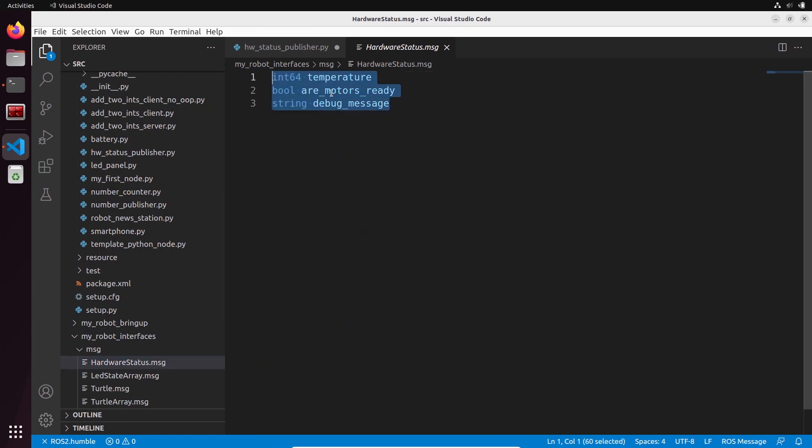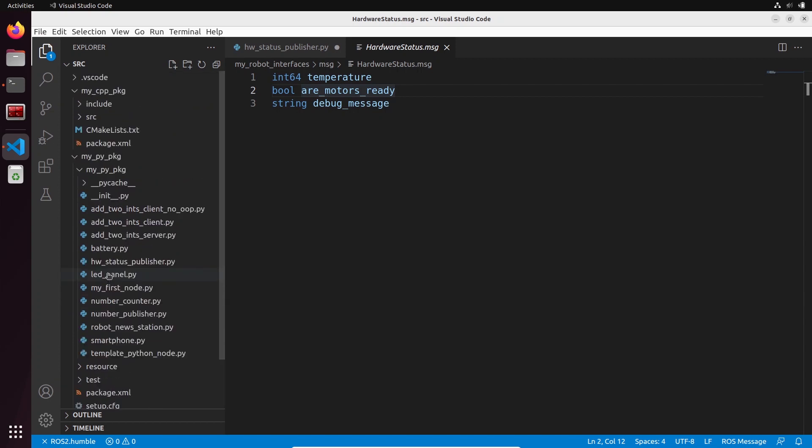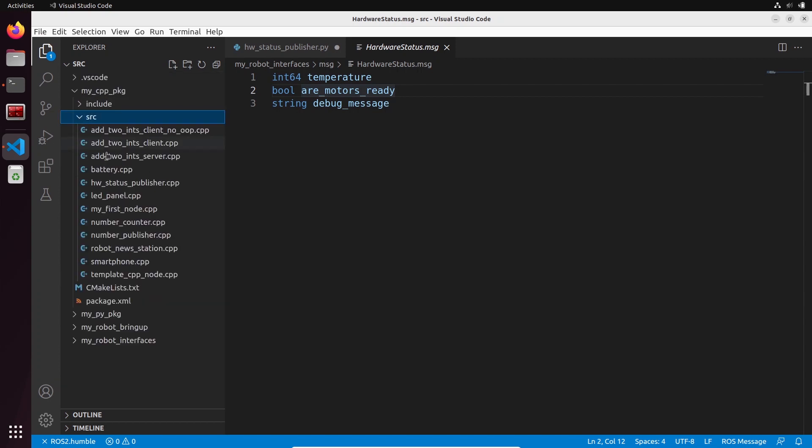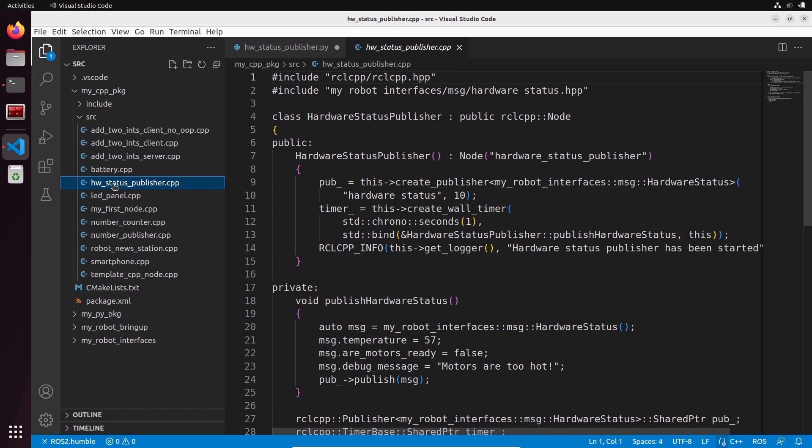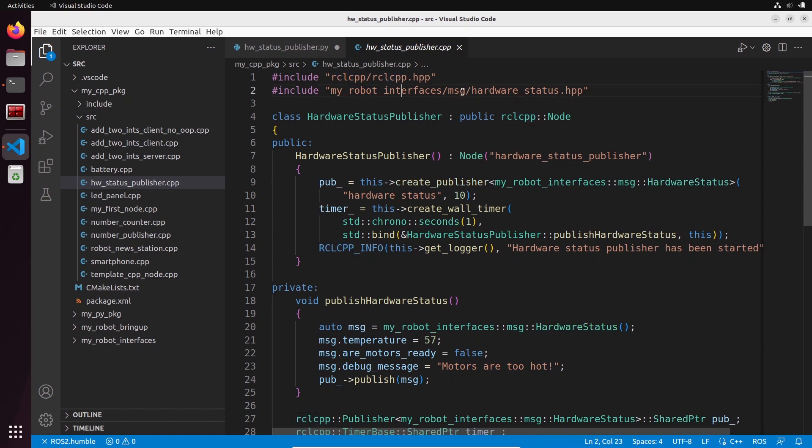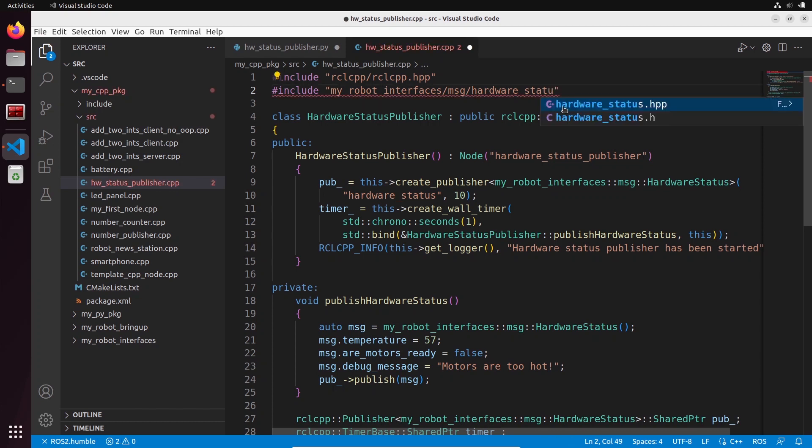If we go to C++, I've written the same thing in C++. You can see we also have, this is rclcpp, we have auto-completion for that and we have auto-completion for the custom interfaces that I have created. You can see we have hardware_status.hpp that we can include.